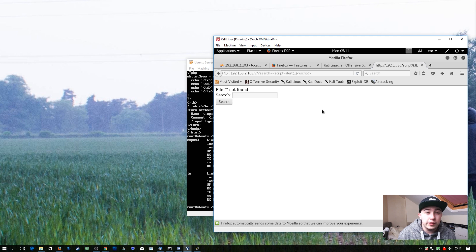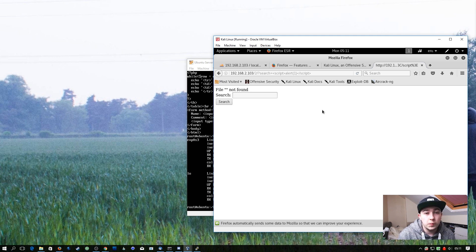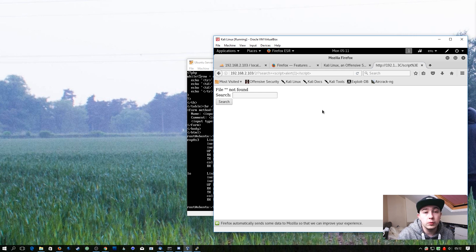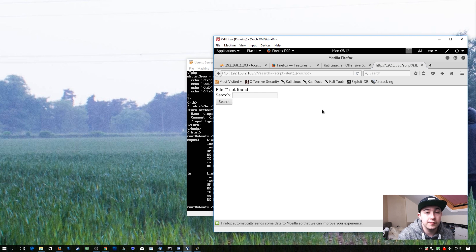Cross-site scripting can be used to deface websites, it can be used to steal passwords. So imagine this was a login form with this exact issue. I could make a login form pop up which would send the credentials to my server even though it's running on your website.